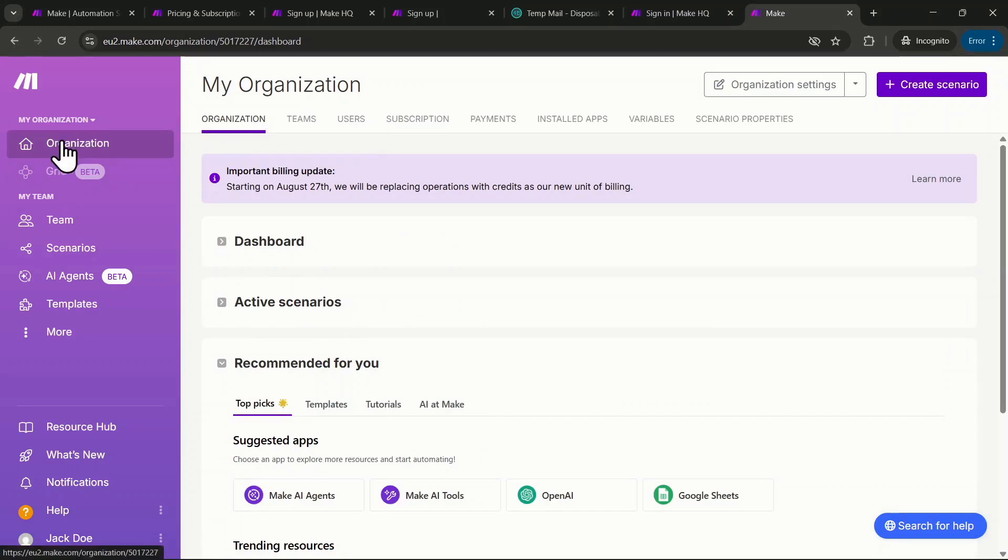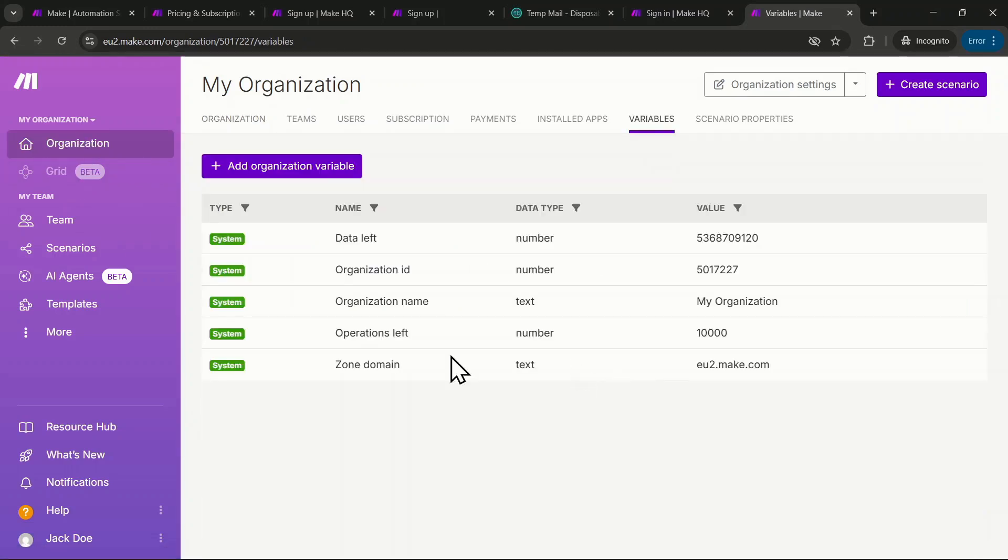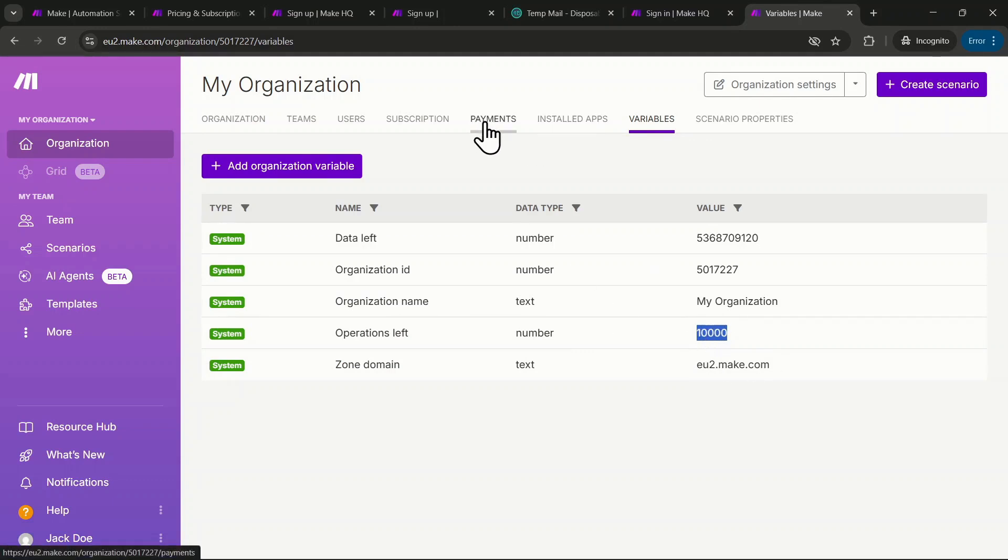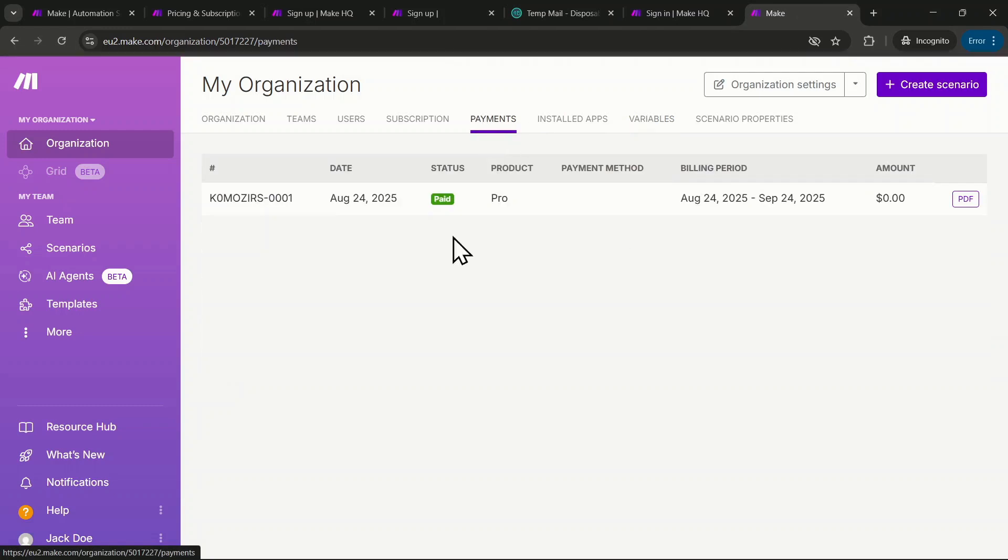Next, go to the Organization section. In Variables, you'll see it shows 10,000 credits. Normally, the free trial would only show 1,000 credits, but with this method, you get the pro plan for free. Even if you check the Payments section, you'll see the pro plan price, but you haven't paid anything.